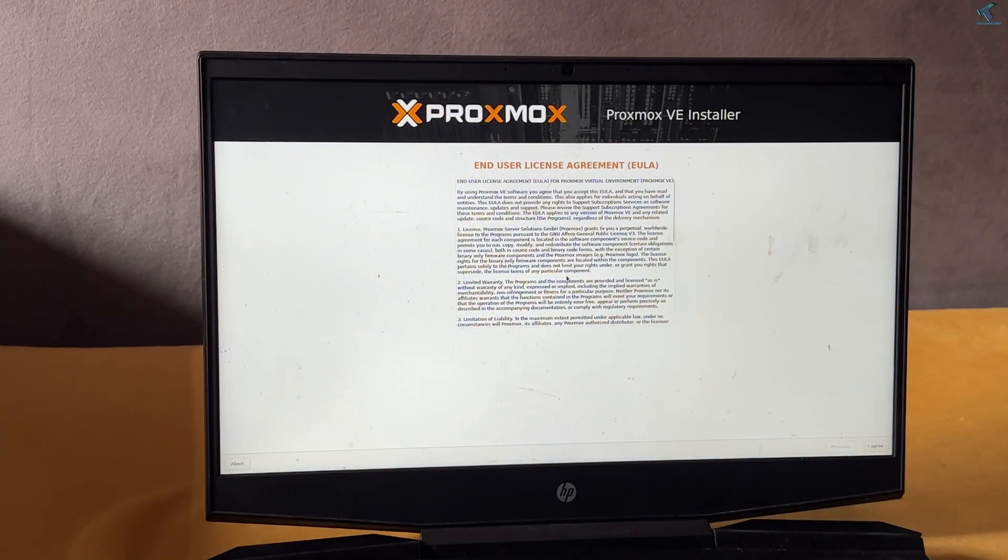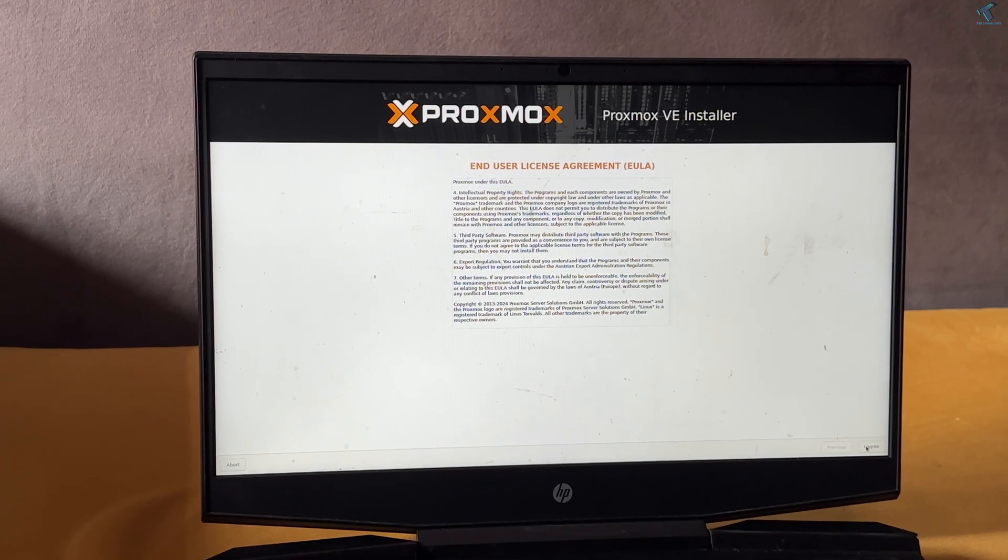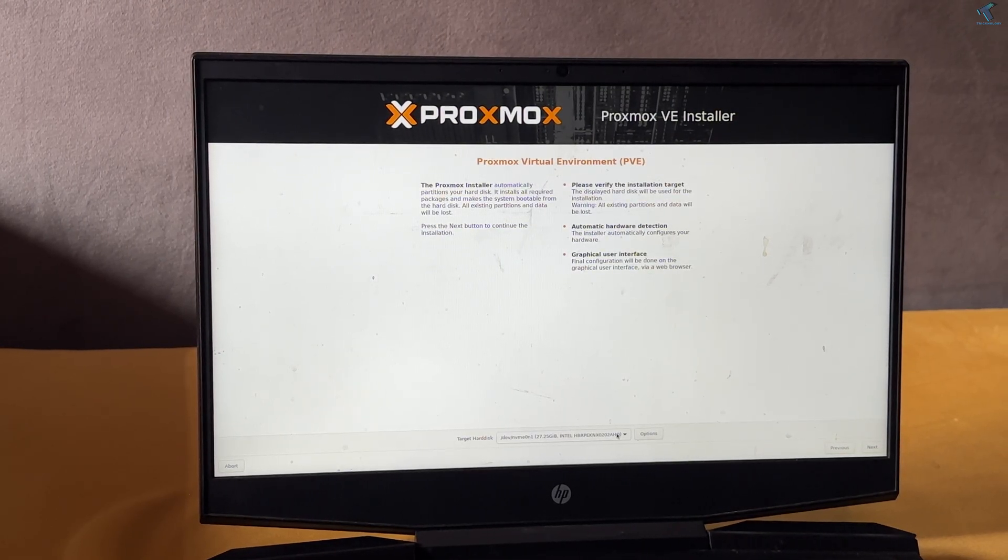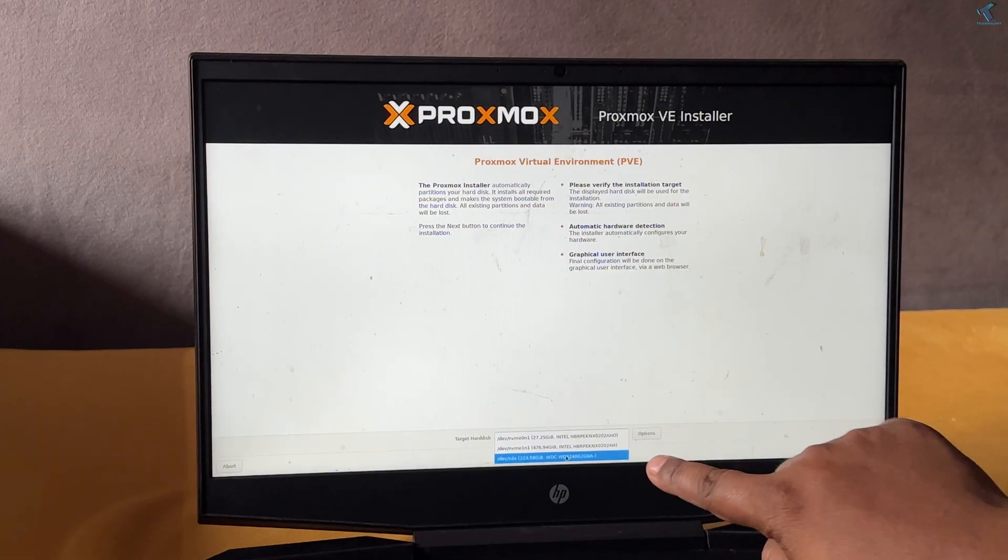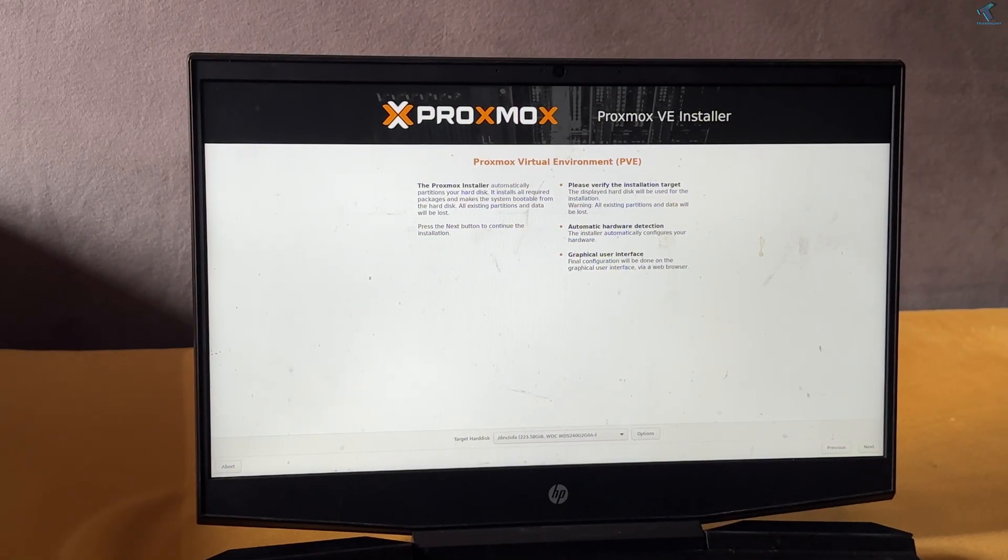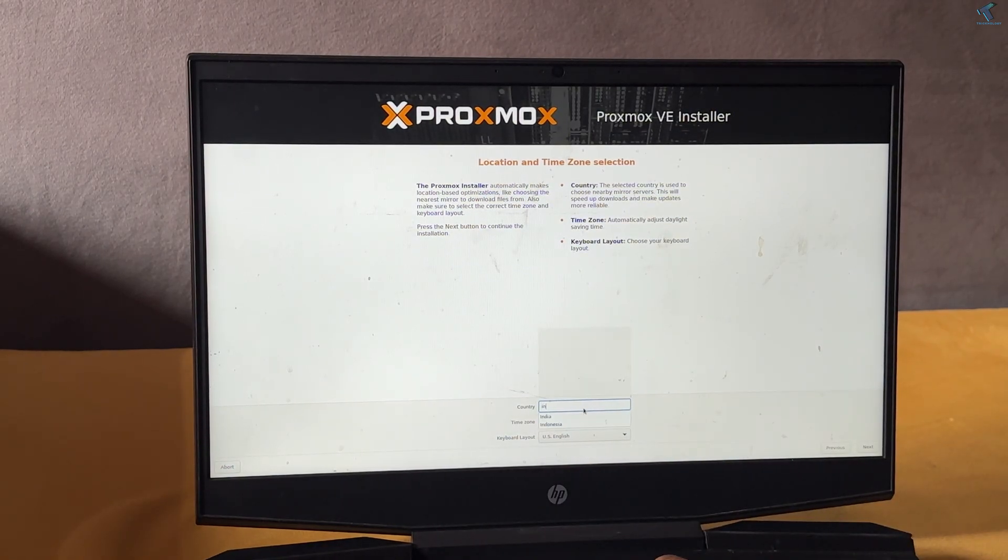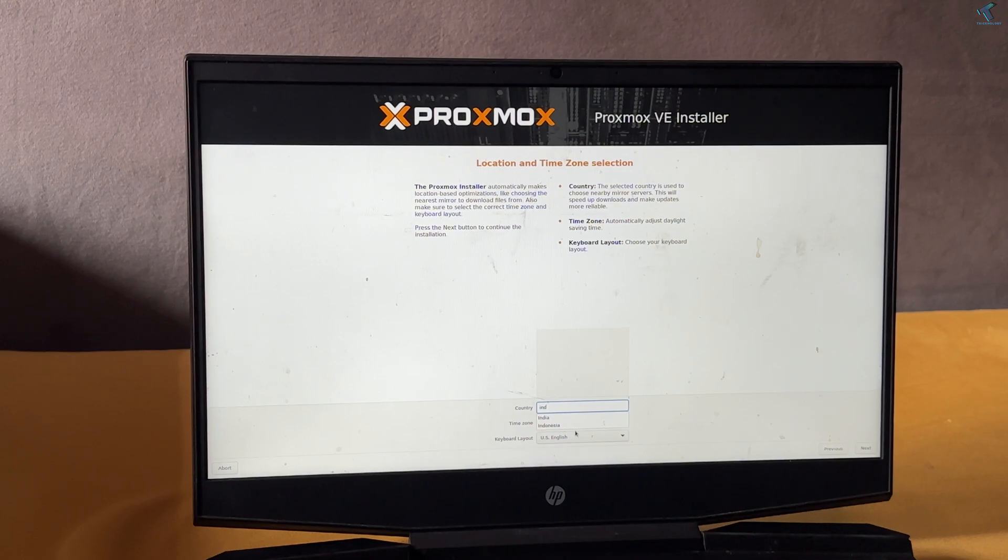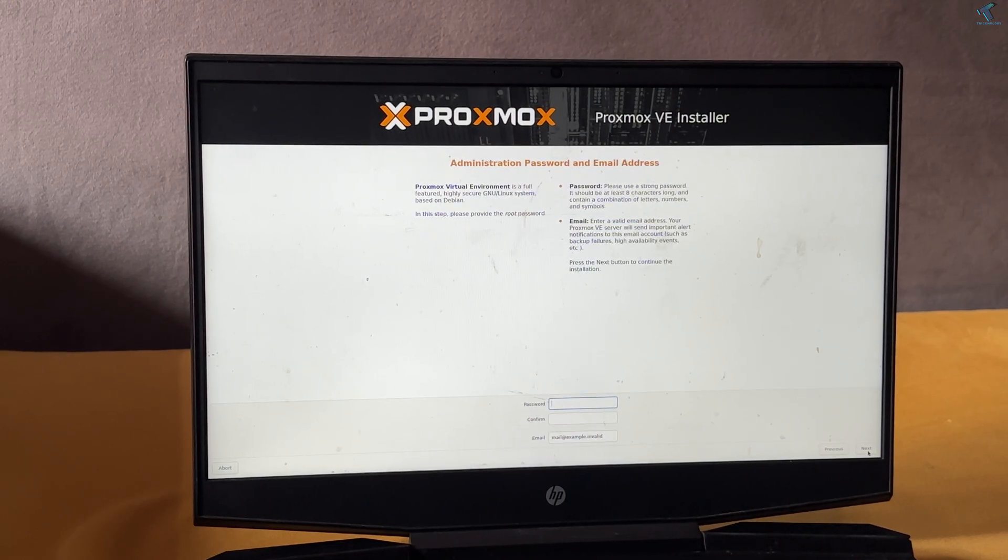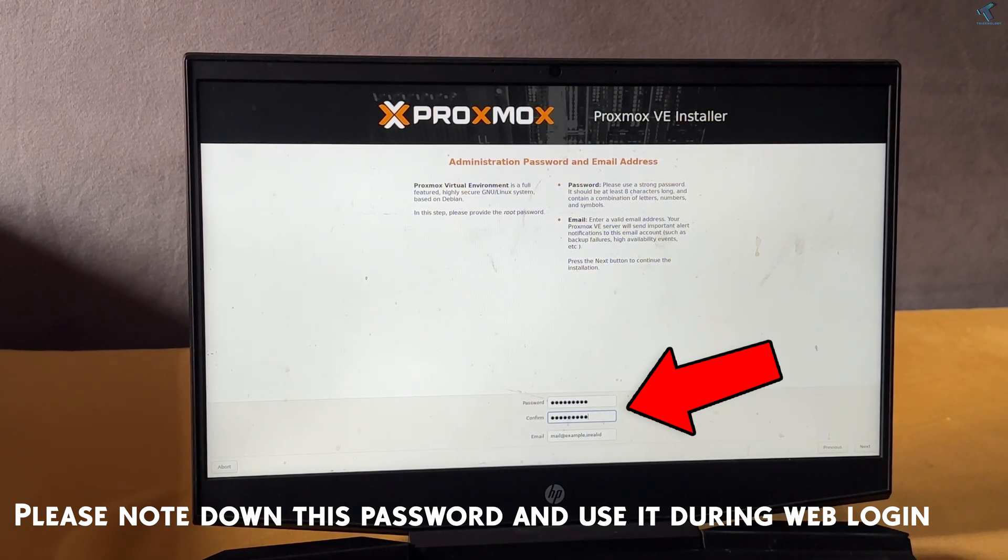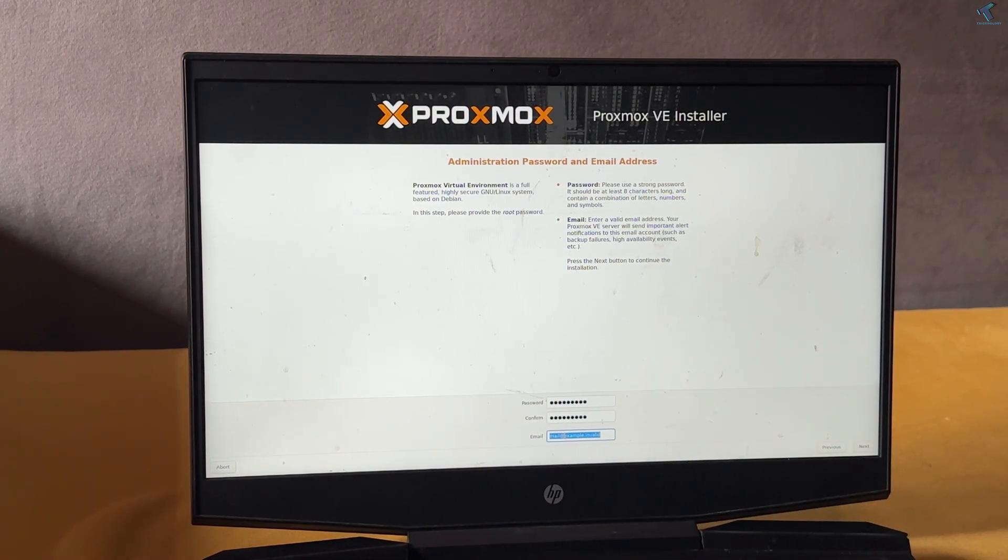After that, I have to select I agree and select my hard drive from here. Now I have to choose my country, the time zone, and keyboard layout.